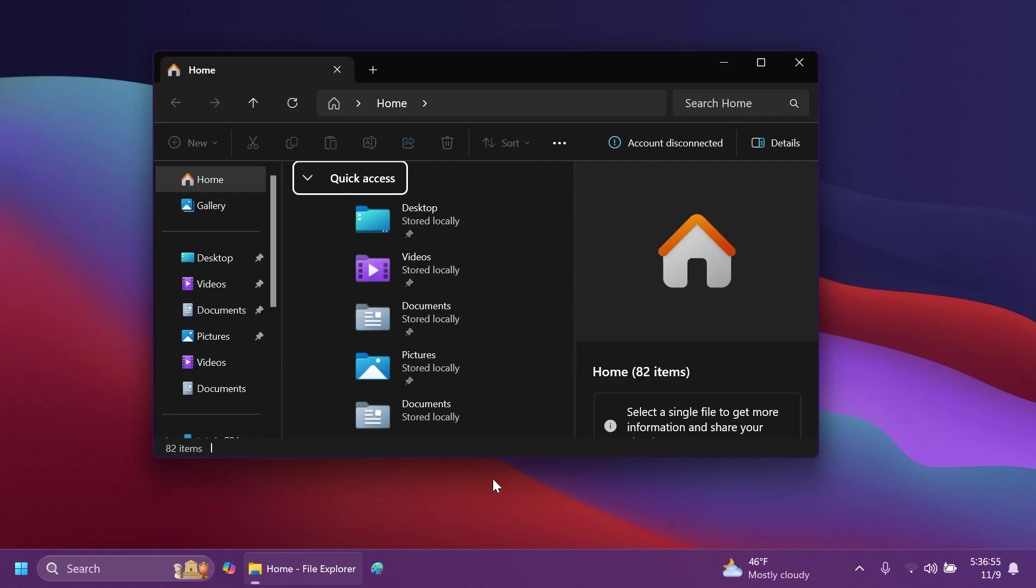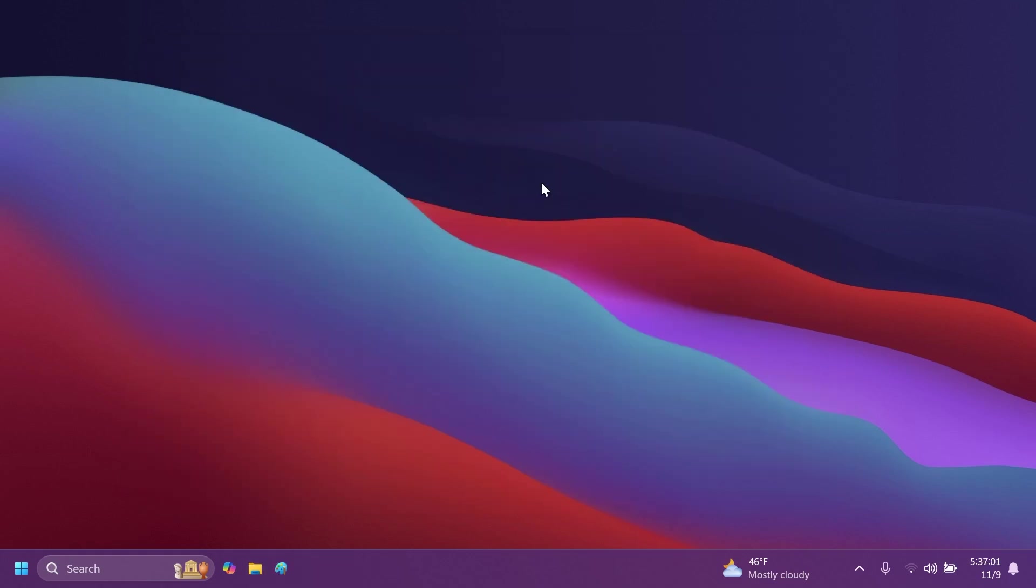They also fixed an issue where when you did a search, it might unexpectedly trigger the search happening repeatedly. And we also have another fix, fixed an underlying issue which could result in snipping tool screenshots being distorted on certain displays.